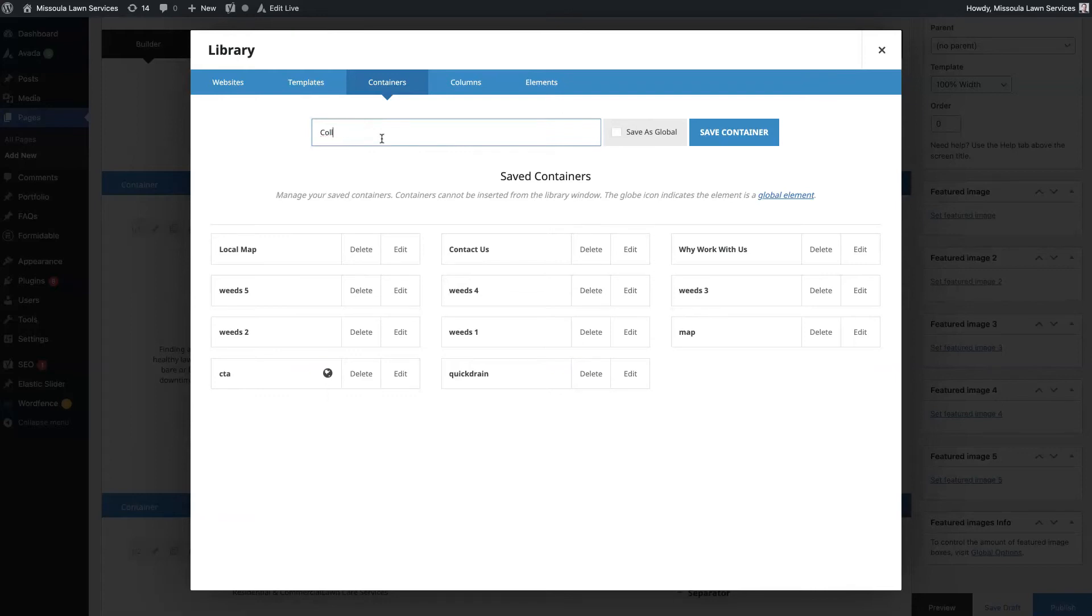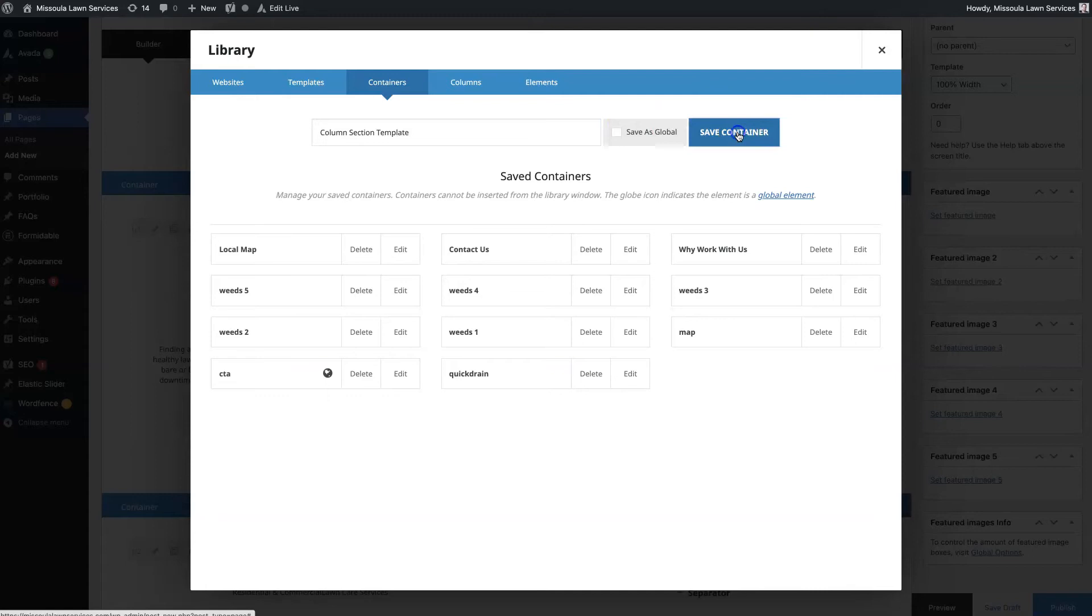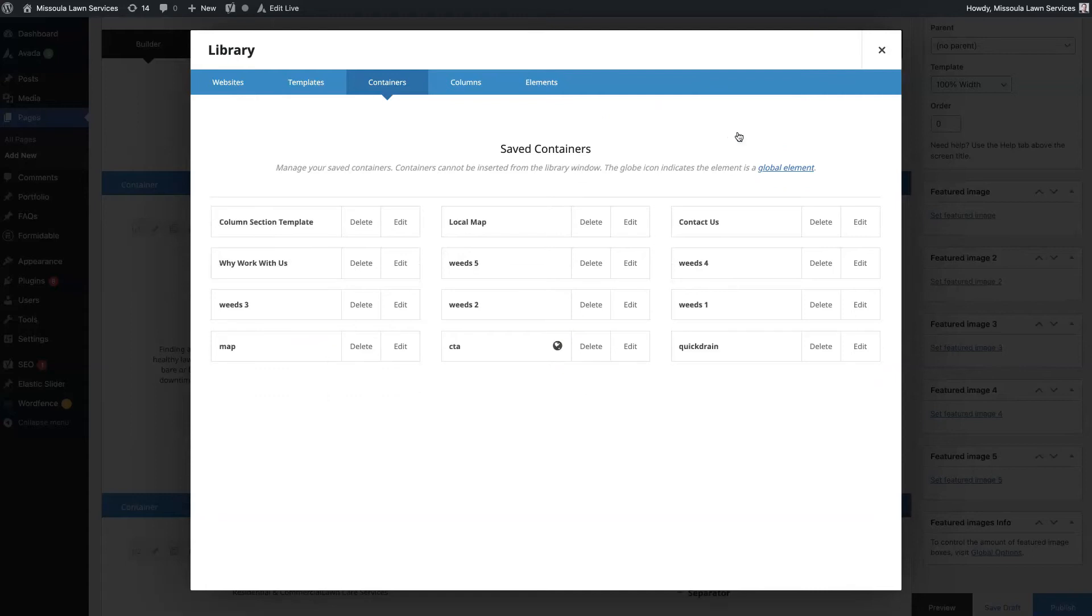All right, so now we have this column section template added, right?